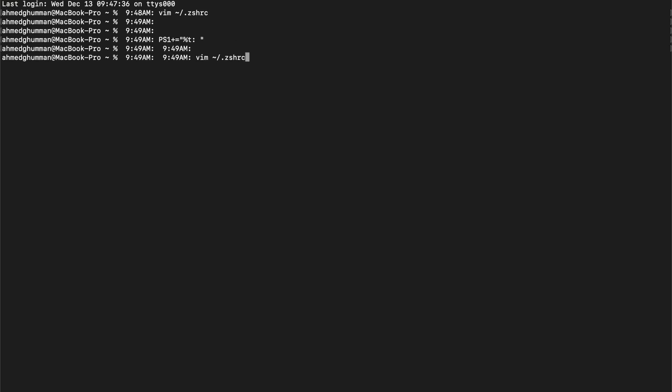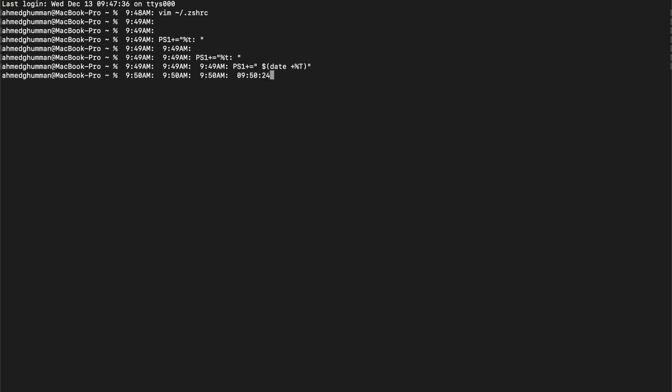Another thing we can do is, if you do not like the 12-hour format, you can also do PS1+= something like a space, dollar sign, and then date plus percentage capital T. That is basically going to add the time in the 24-hour format and also it's going to put seconds in there.